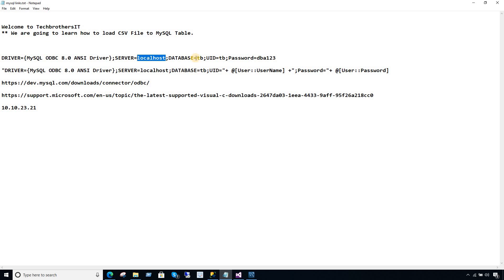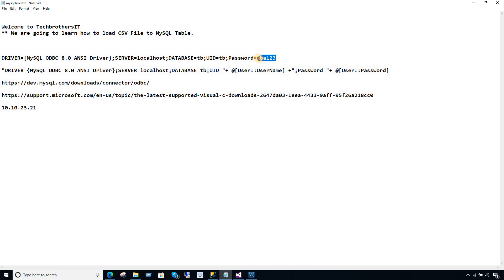Next, you're going to say database equal to the database name in which your table exists. In my case it's TB. Then you're going to provide the username — my username is also TB, the same name as the user I created in this database with permissions. And then my password is DBA123.